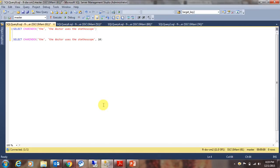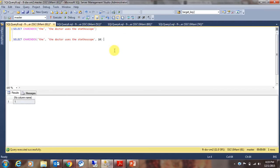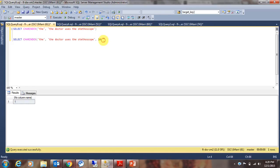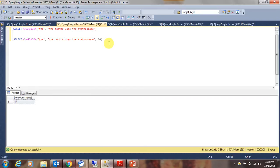Let's look at another example. In the first example here, we are providing two arguments to the charindex function — the expression to find and the expression to search. When you run this query, SQL Server finds the first occurrence of the first expression in the second expression, which would be position 1. In the second example, we are also providing the starting location. When you run this query, SQL Server starts its search from the 10th position, so the first occurrence starting from position 10 would be 17.